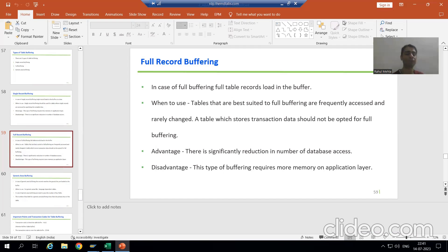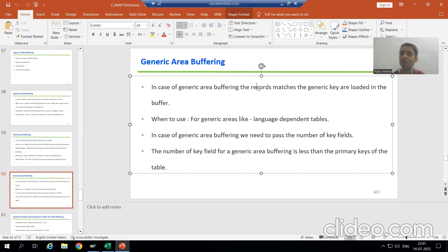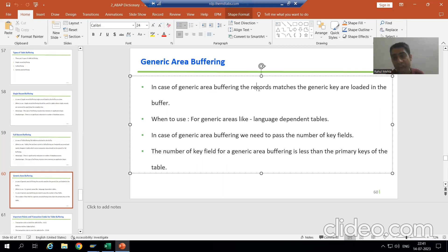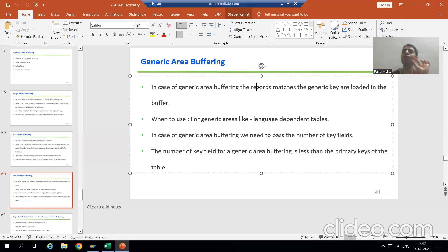In case of generic area buffering, the records which are matching the generic key will load into the buffer. The first question is: what is a generic key? We will define the generic key, and based upon that key, whatever records are matching with that key will load into the buffer. I will explain with an example.